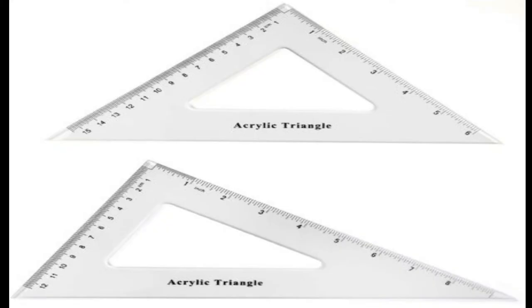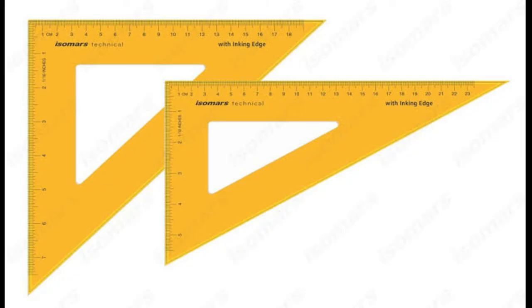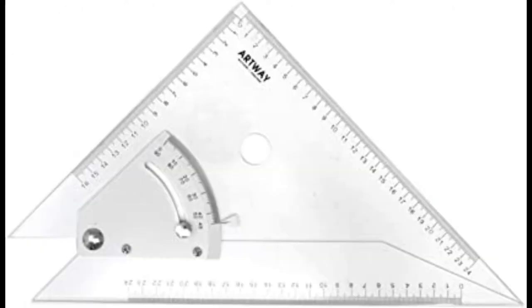Set squares are used to draw lines with an angle between them. In most structures, 30, 45, 60, and 90 degree lines are most common. So set squares make the work easier for this type of drawing. Generally, set squares are of two types: one is a 45 degree set square and another is called a 30 to 60 degree set square. Both are required in drawing.